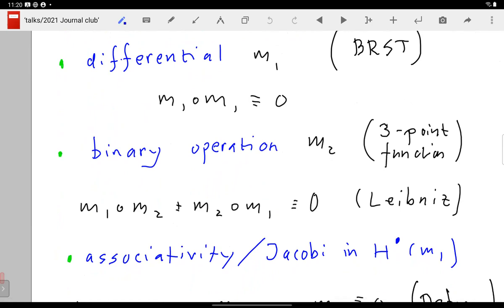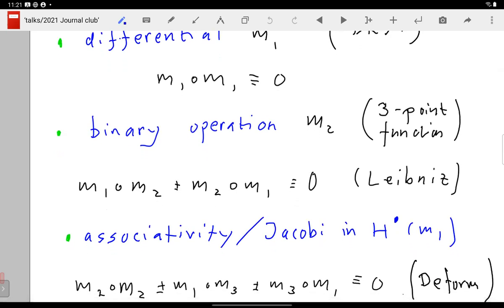The expression m₁ ∘ m₂ ± m₂ ∘ m₁ is shorthand for: if I first apply m₂ — multiply two objects — and then differentiate, that's the same as first differentiating and then multiplying. You have to act on the two factors. The ± signs go with additional gradings involved, but the essence is that you have a Leibniz rule: you can compute and differentiate products — no problem.